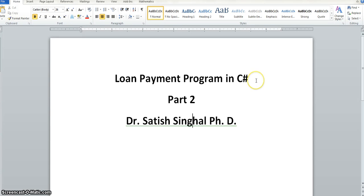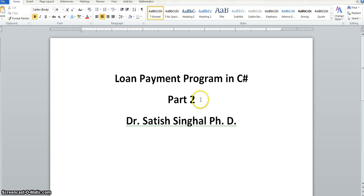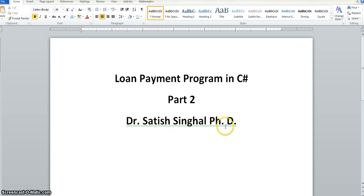I've had a lot of problems with this recording, I'll try again. Something keeps messing up. I'm doing a loan payment program in C# part 2. Part 2 is the console application. We might do part 3, which is the Windows application. Dr. Satish Singhal, PhD, professor of computer information technology at Rose State College in Midwest City, Oklahoma.